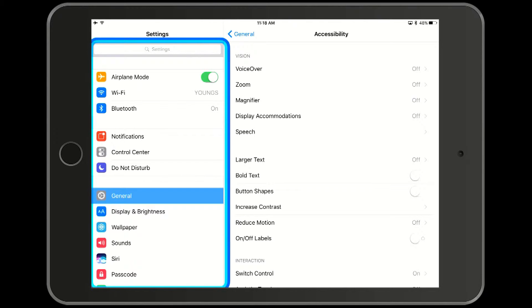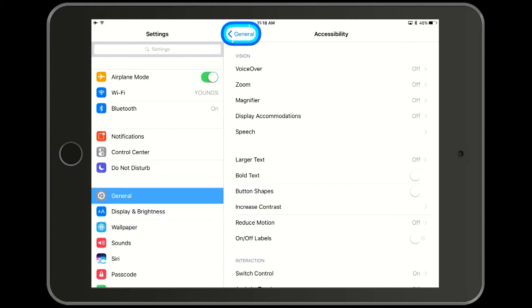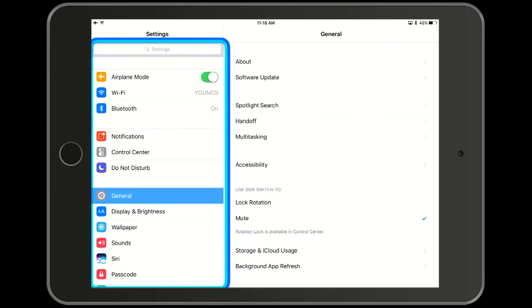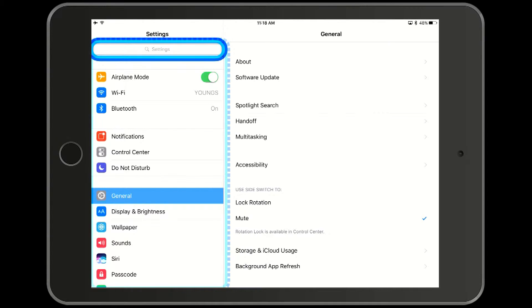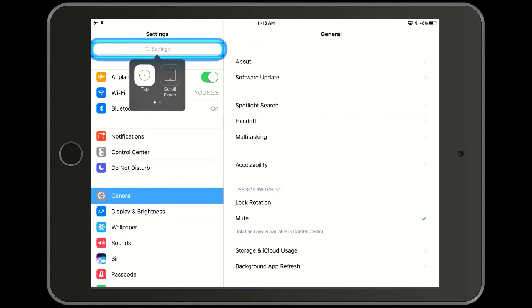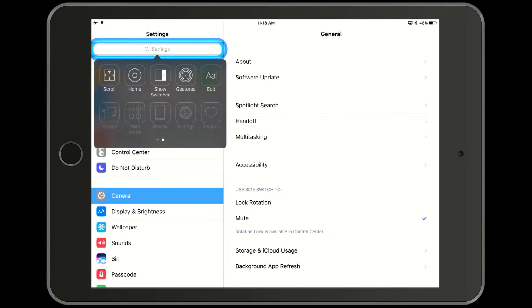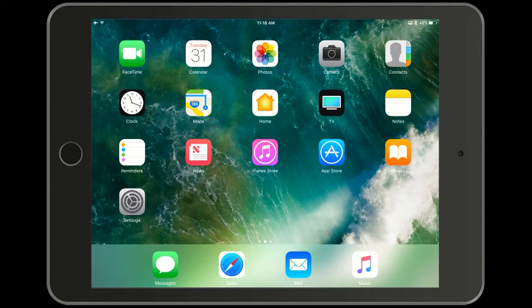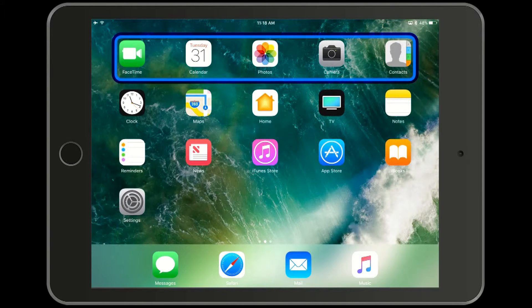Notice that anytime we select an item it gives us an option to tap or to do something else. Now I'll show you how that works. Here we're not going to tap. We're going to go to other menus and we're going to hit the home button. That takes us back to the main screen.